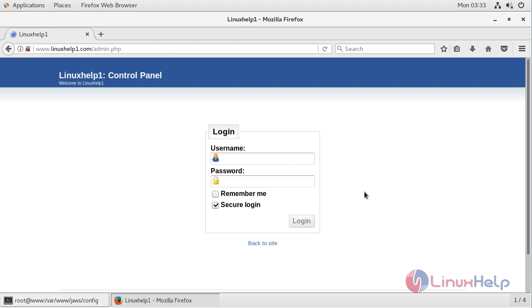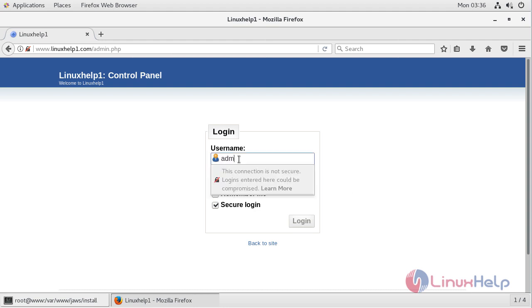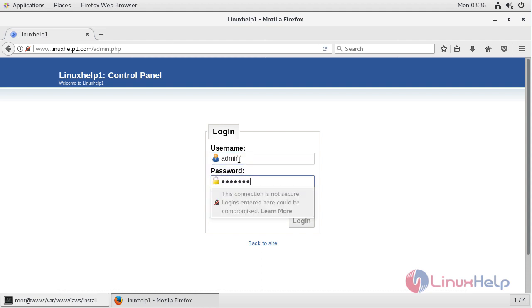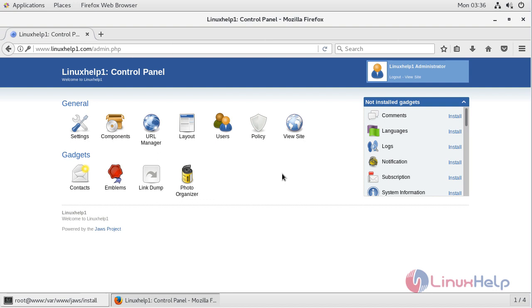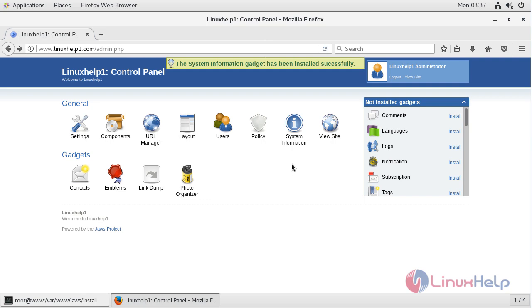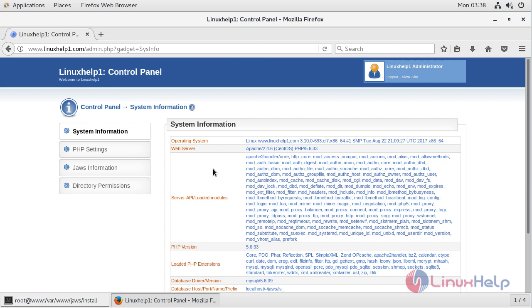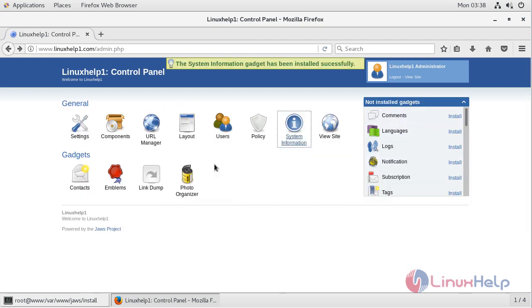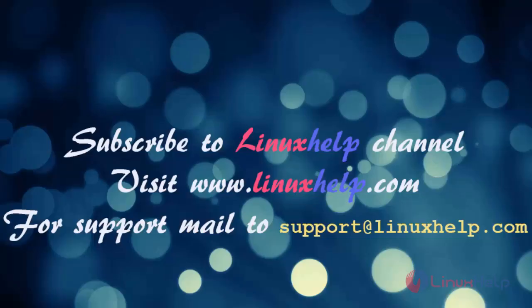Here we have to log in using the admin user credentials, then click login. The site is open now, and here we can see the major configuration modules and the customized installation gadgets. Now I am going to install the system information gadget. The installation is completed, and here we can see the entire details about the system and server configuration. This is the complete installation process for JAWS CMS application on CentOS 7. Thank you for watching. Please subscribe to our channel at Linuxel and visit www.linuxhelp.com. For any queries, mail to support@linuxhelp.com.